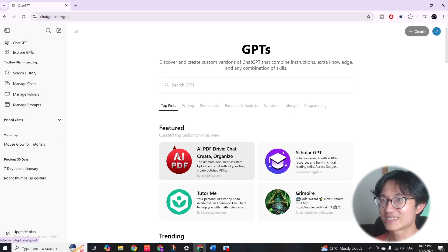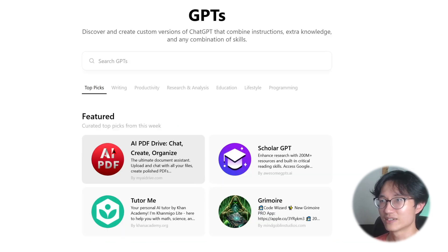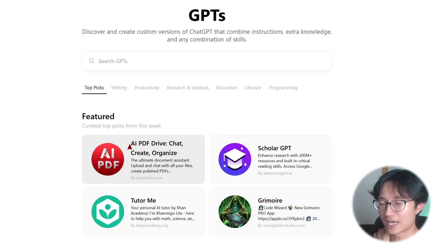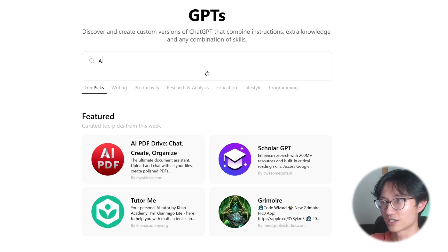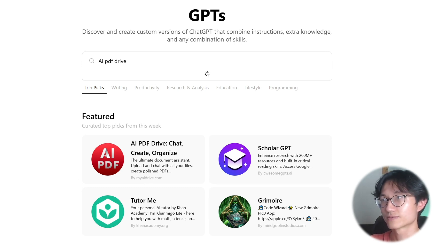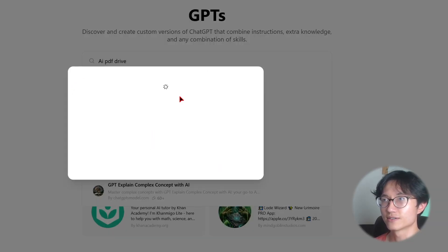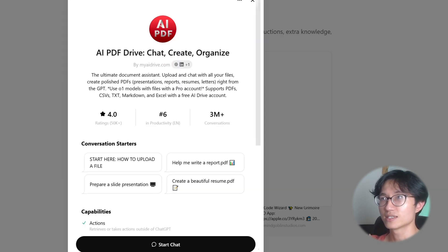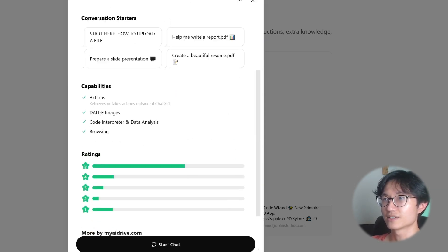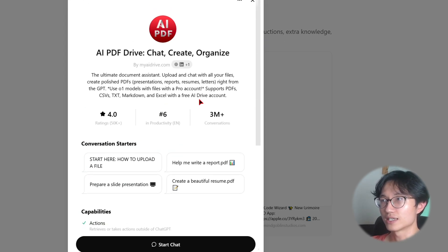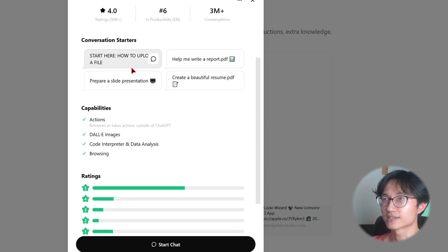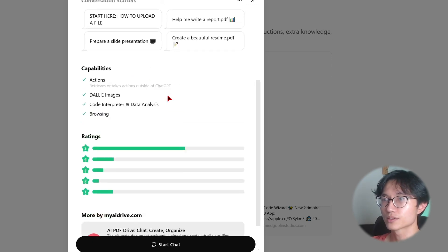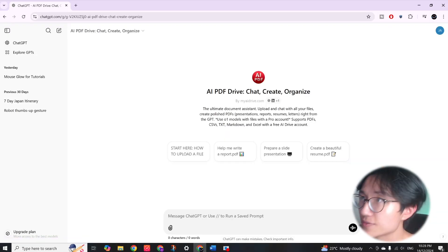Ideally this AI PDF drive is what we're going to use today. It has been featured by OpenAI, but if you do not have it you just search AI PDF drive. As you can see, it's just this one. You click on it and you can read the reviews and see some of the example prompts. So let's just get started with this.